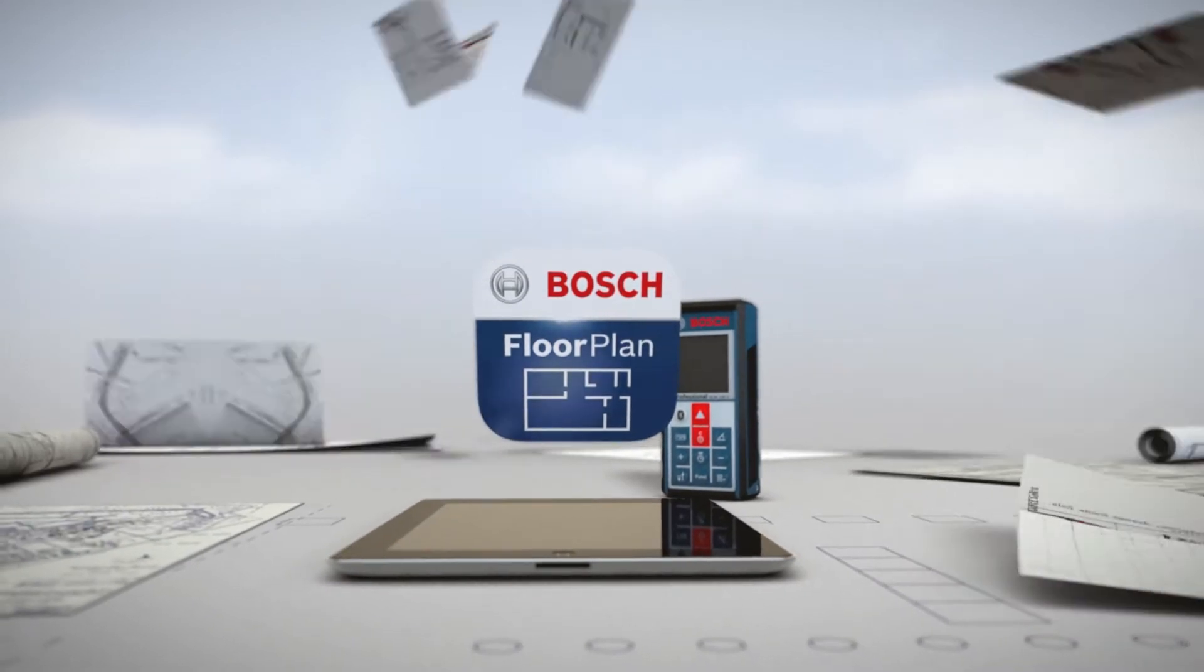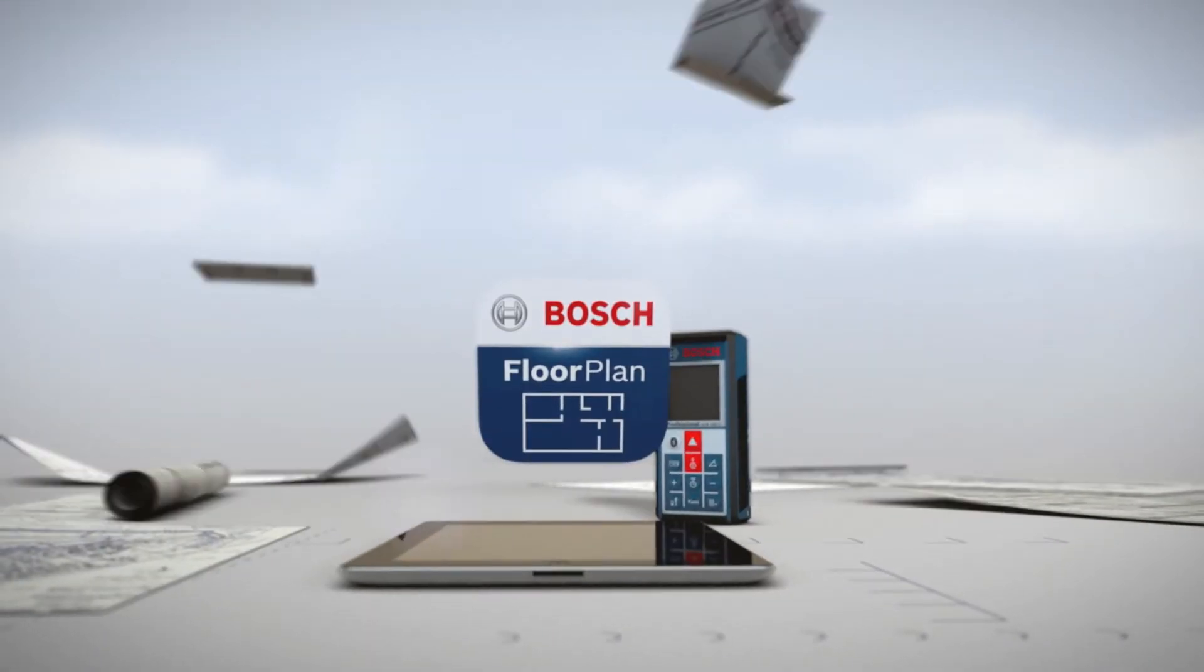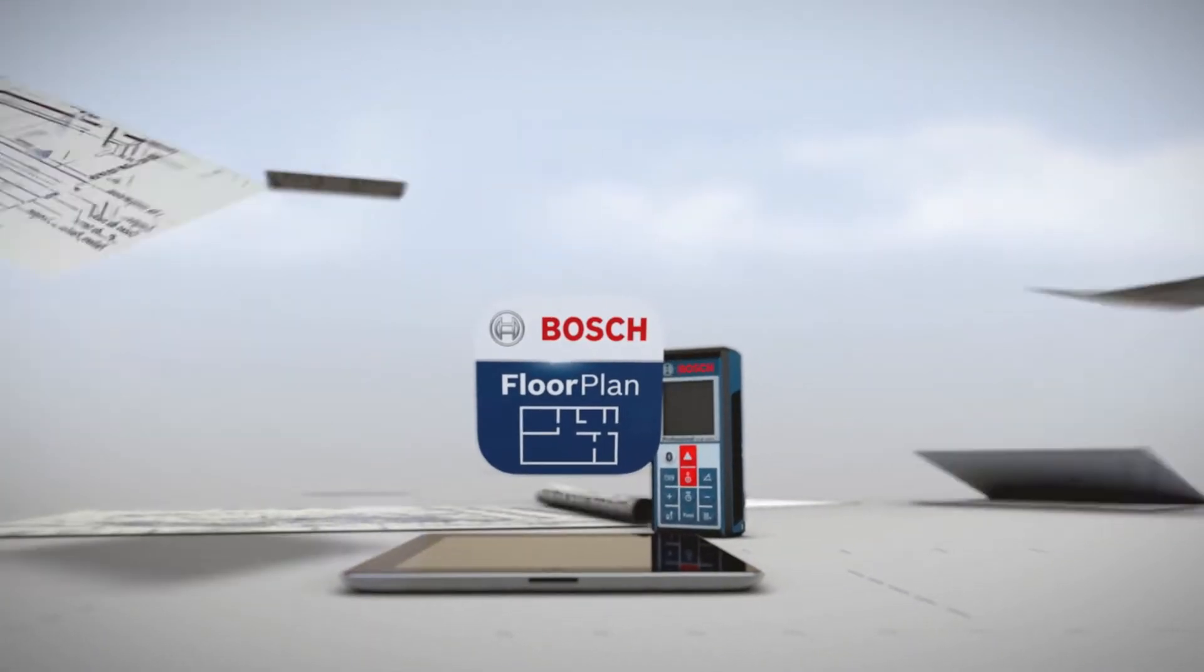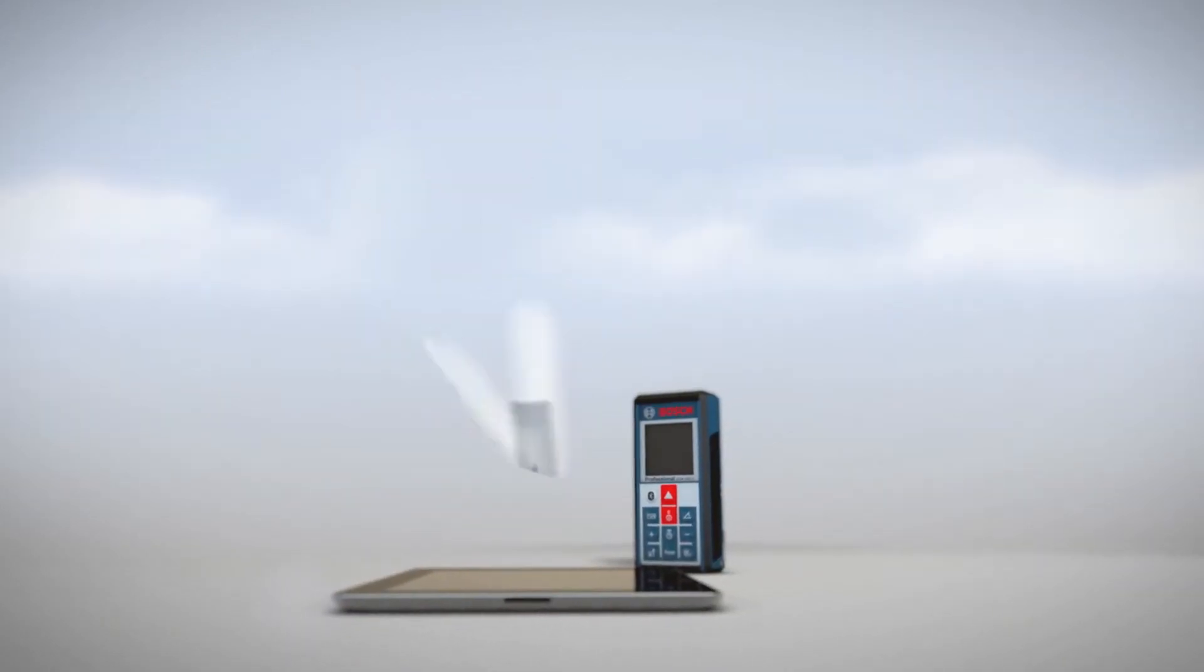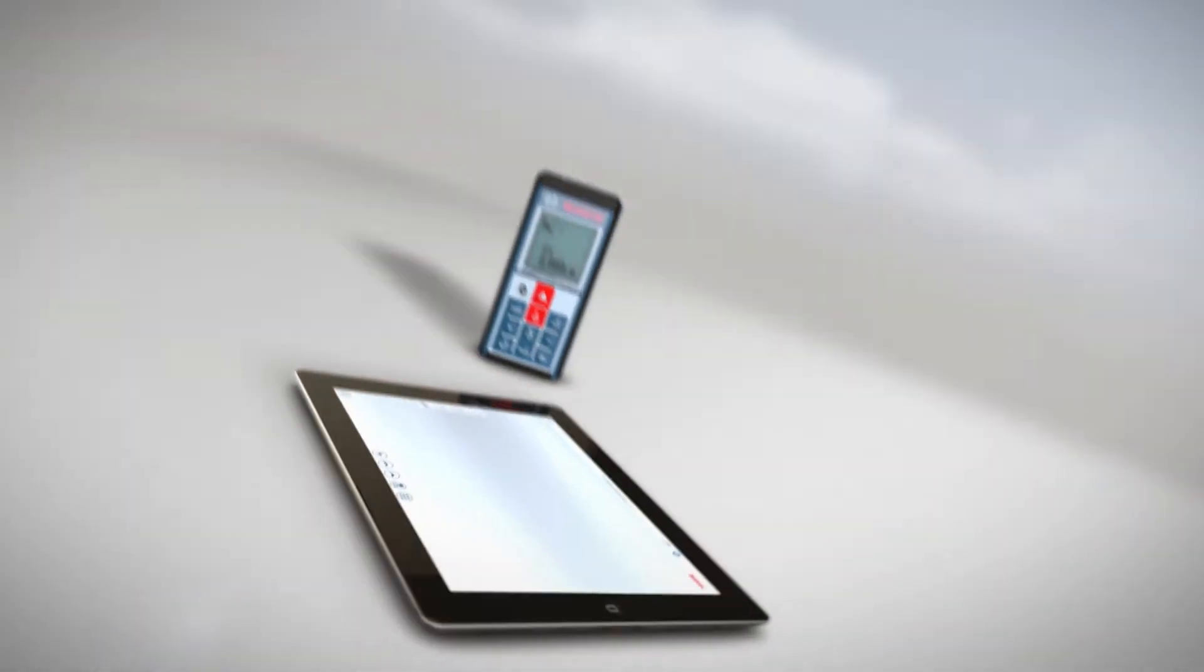By completely replacing pen and paper, the app makes generating and updating floor plans easier and faster.